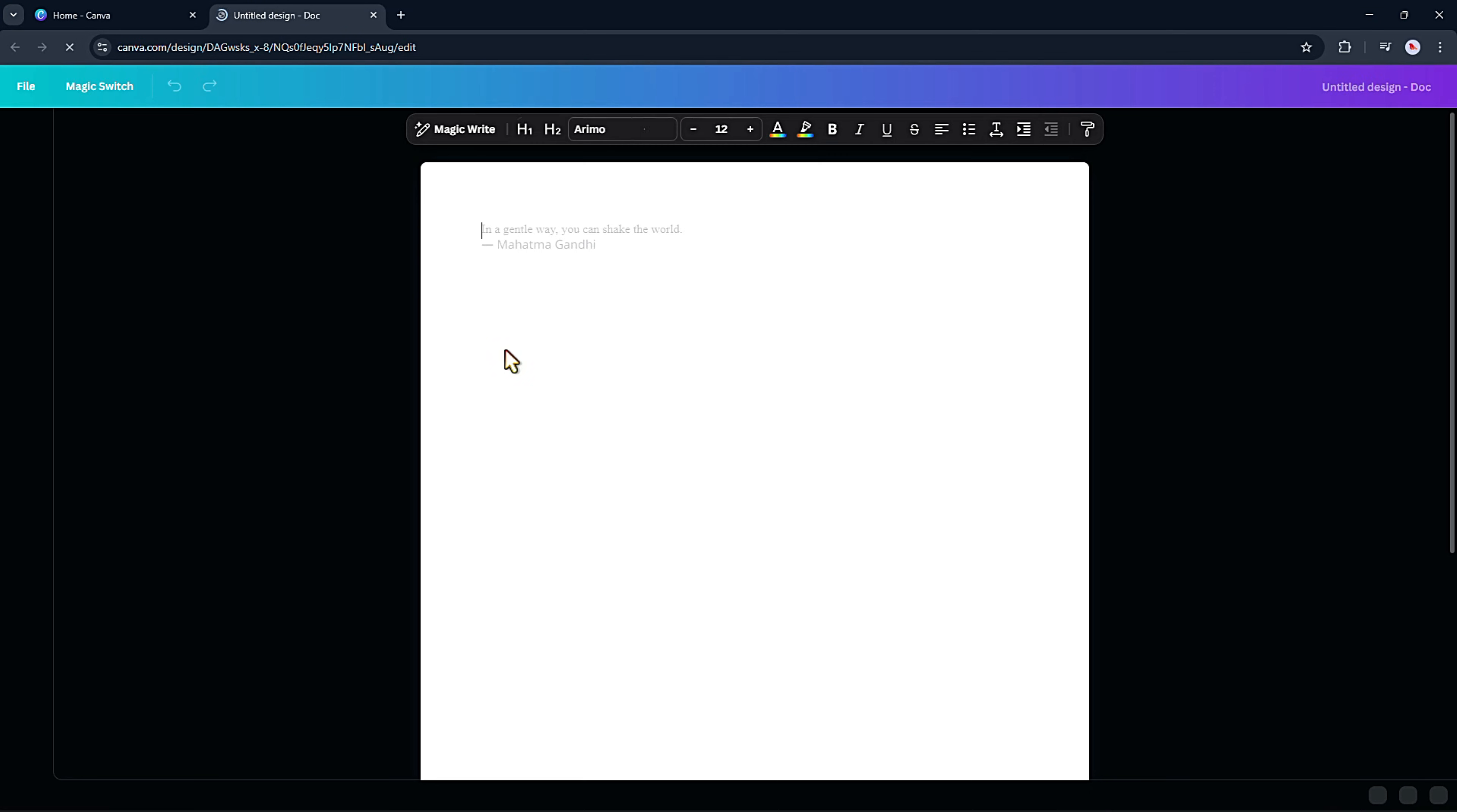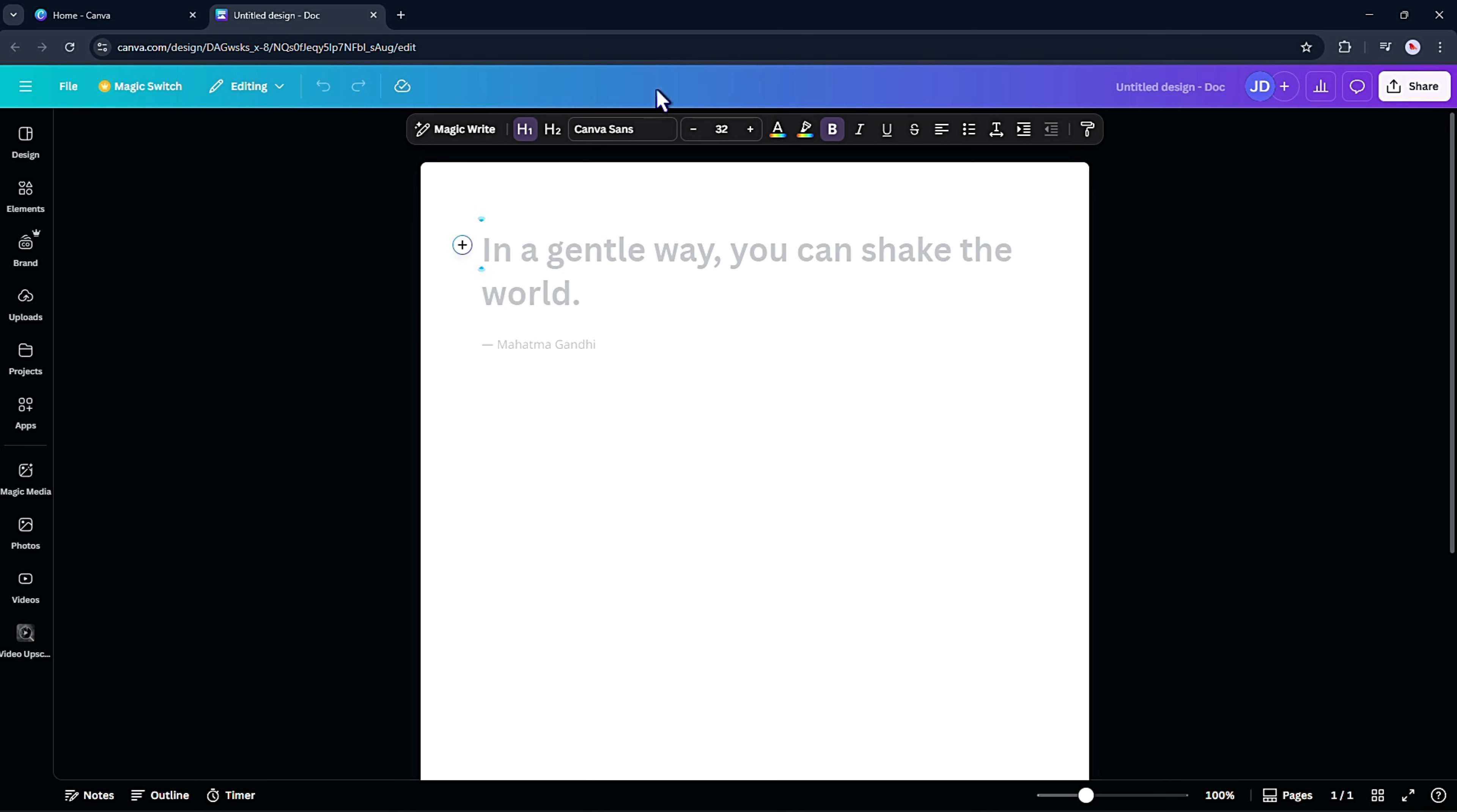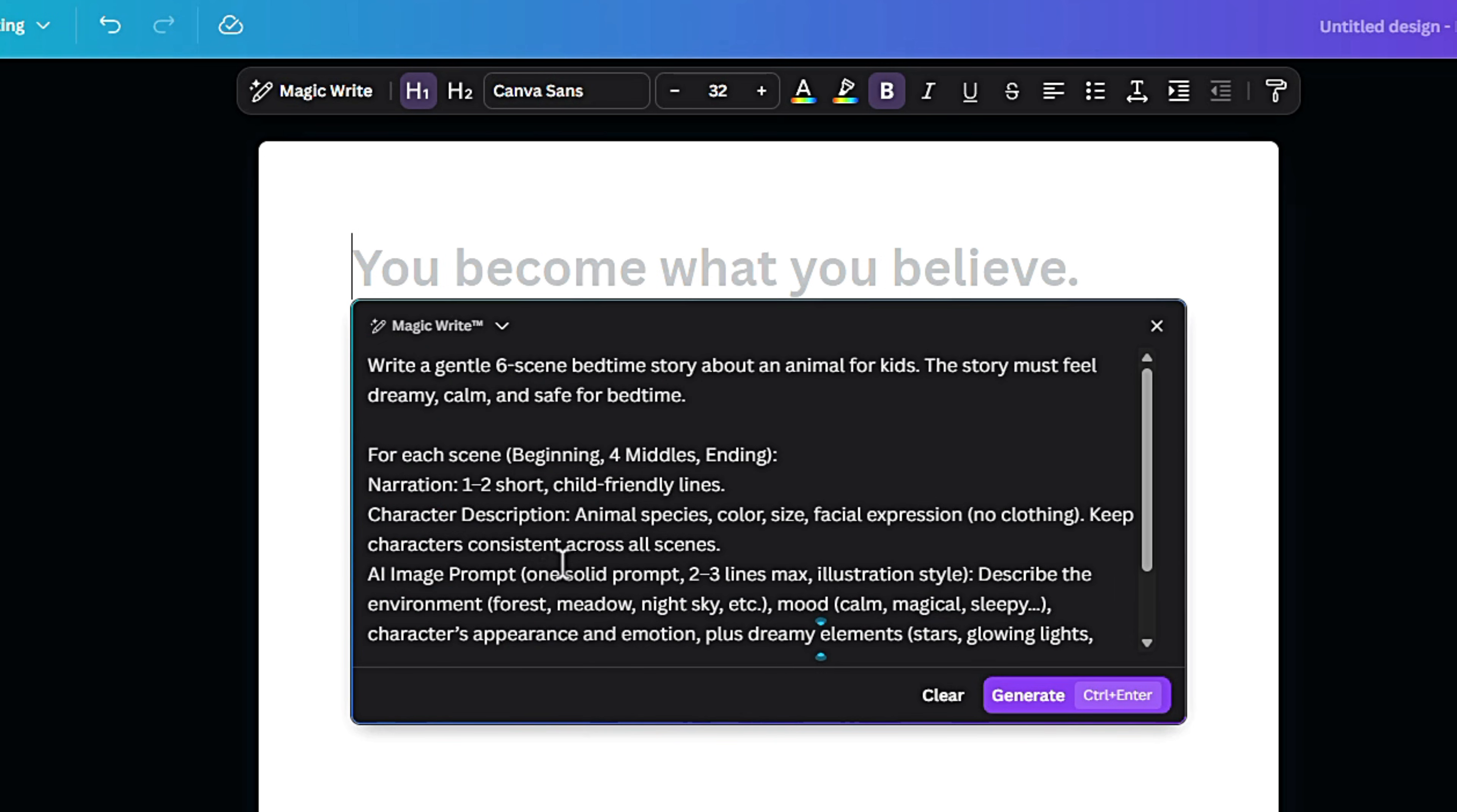I'm not using ChatGPT this time. Instead, I'm starting directly in Canva's Docs option. Here's how it works. At first, you'll just see a plain blank page, but we don't want a blank page, we want a story. So let's turn this empty file into a prompt box. To do that, I simply click on Magic Write. Then in the prompt box, I just paste in my story idea.